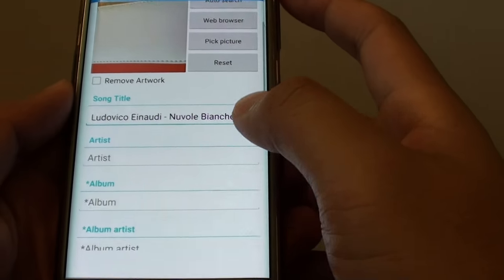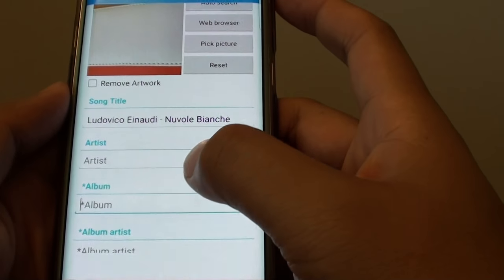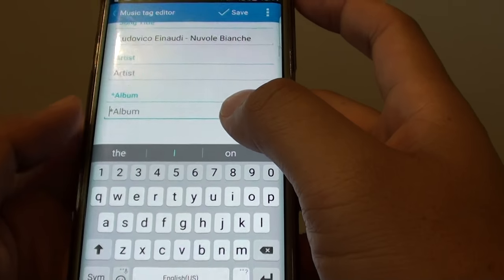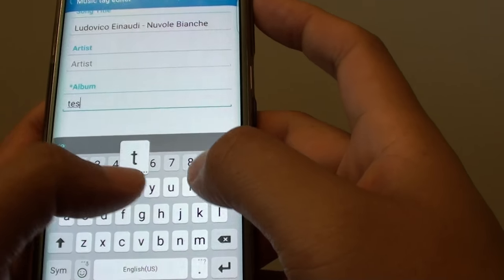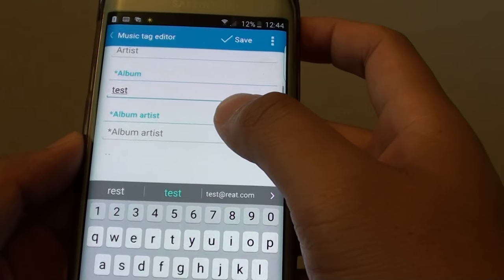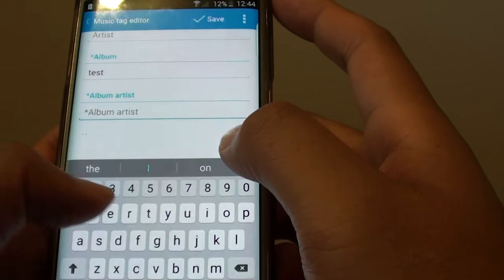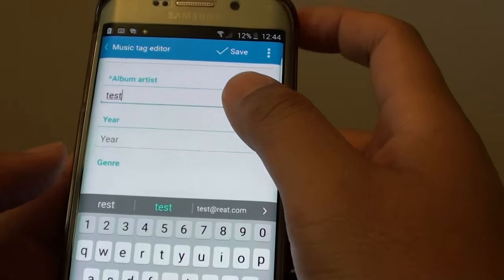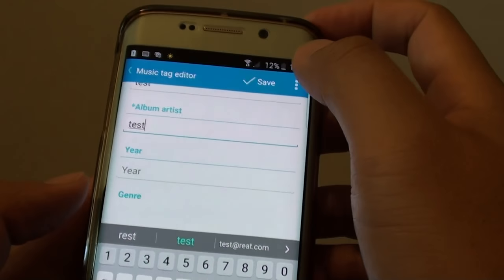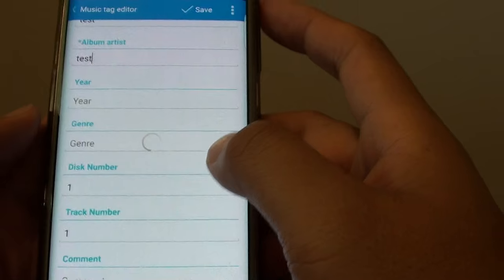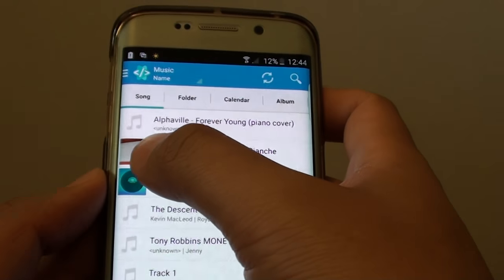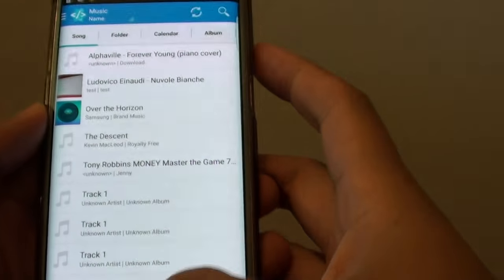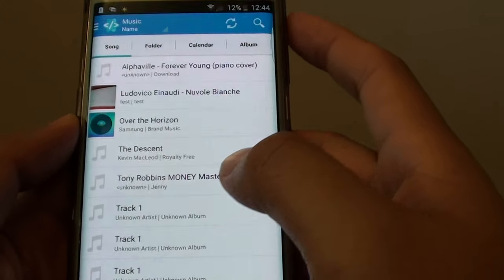So it says please check album name. So we need to put in some information. I'll just put test to make it easy. And then tap on save. Now it is saved. So now an image has appeared on the side.